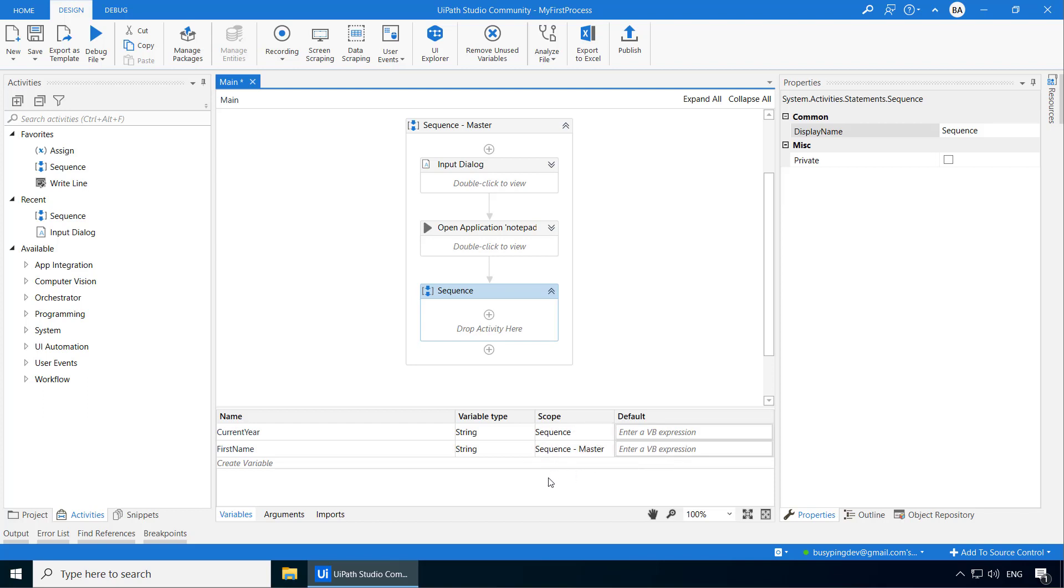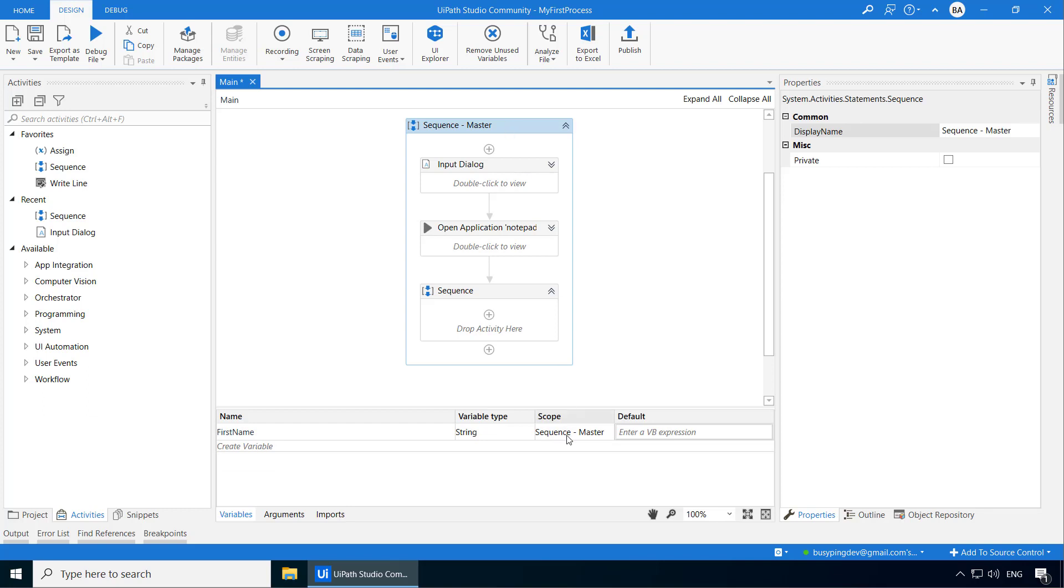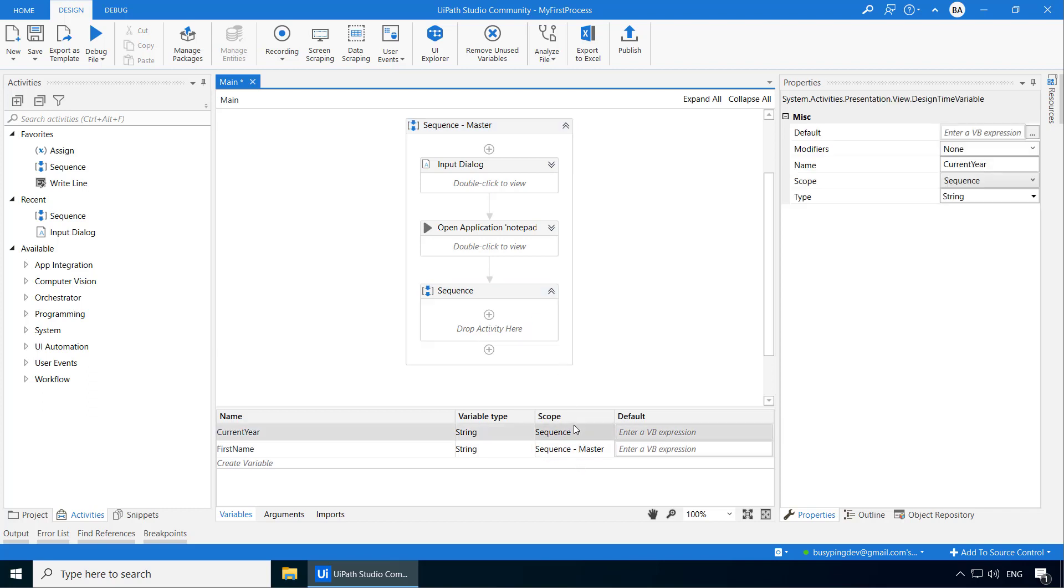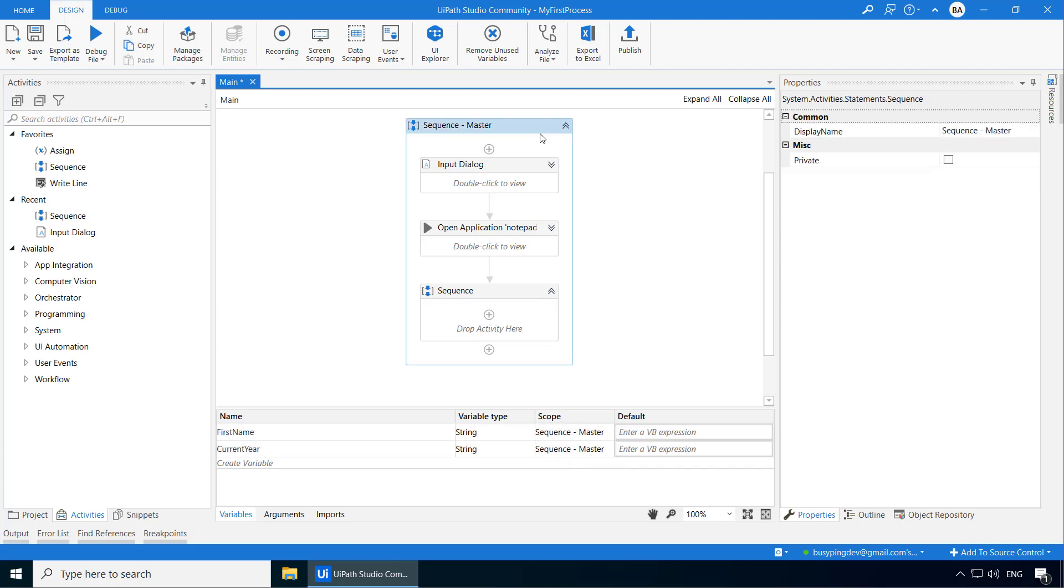You should have also noticed that when I clicked on this child sequence, both the variables are visible. But when I click the master sequence, only the first name is visible. So basically the child activity can use all the variables of itself and its parent. However, the parent activity cannot see the variables defined within its child activities. So if I change the scope of current year to sequence master. And now if I click on sequence master, you can see both the variables.